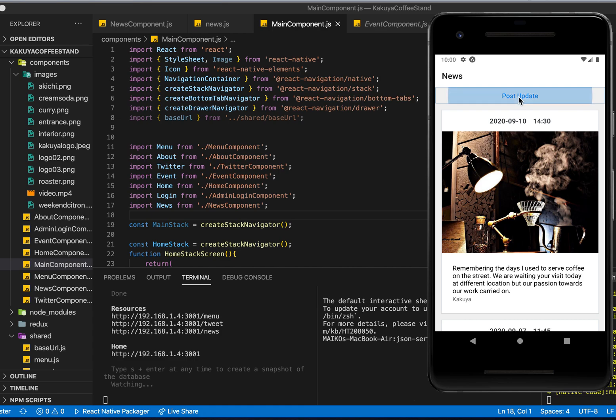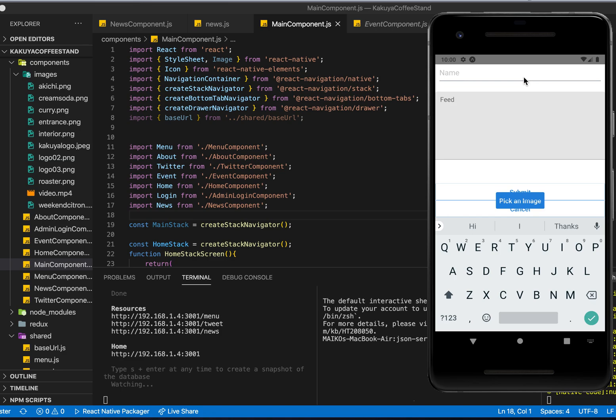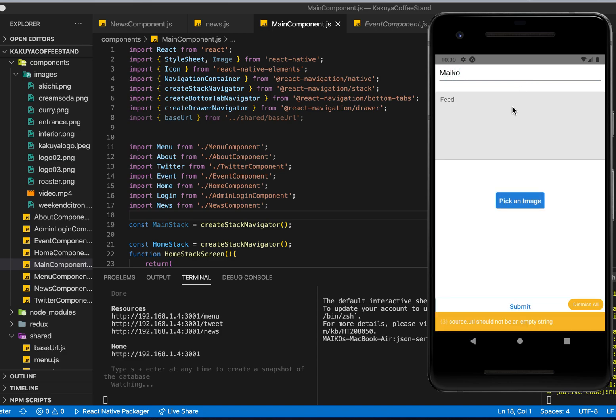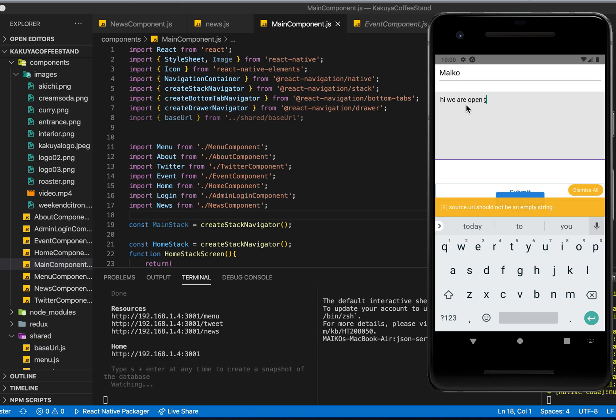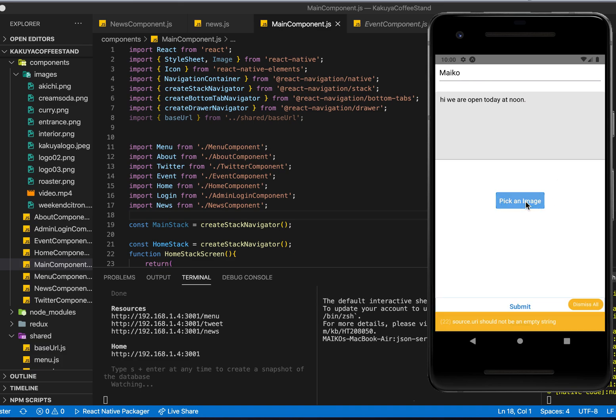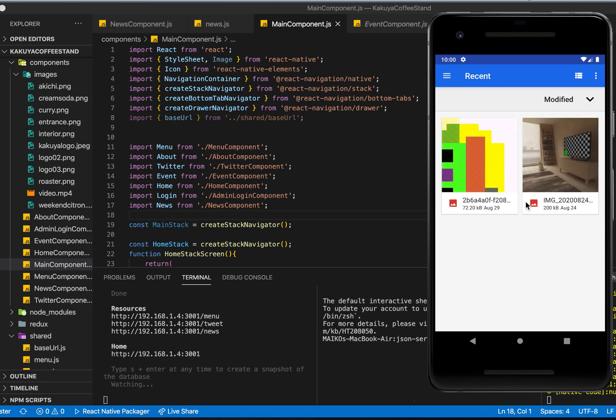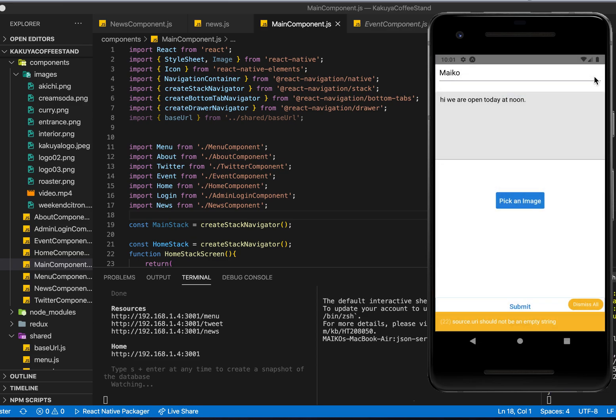And this is where eventually I would like to put the login option so that only the owner can post. You can just type your name. Let's say hi, we are open today at noon. And I use the image picker from the Expo SDK. I haven't made this code work that actually submits yet.